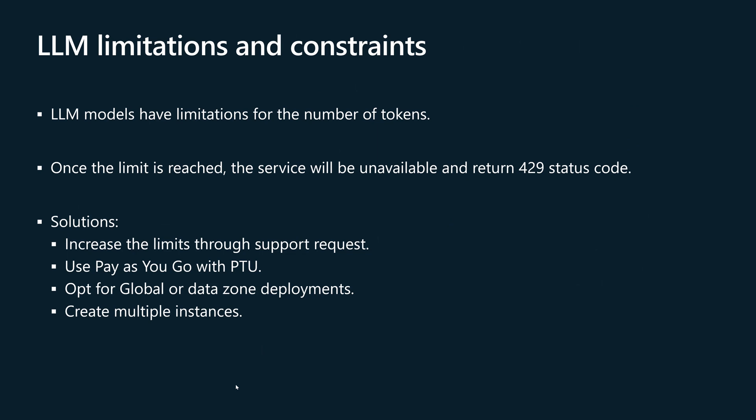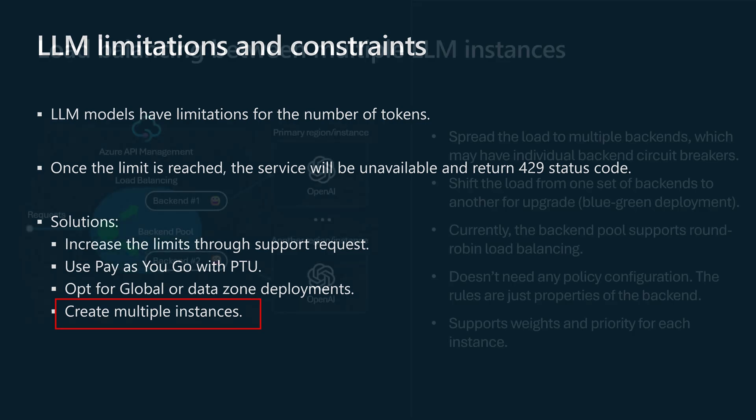The fourth option would be to create multiple instances of LLM models because the limitation is actually related to the LLM instance itself. In this video, we'll explore this option.